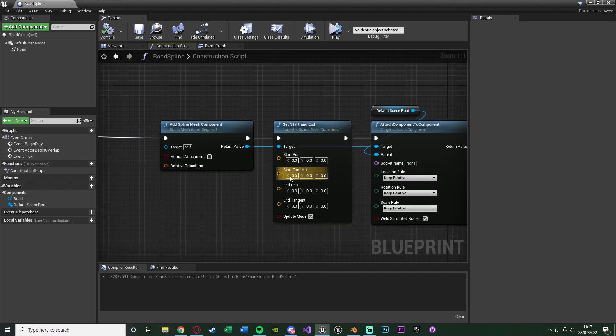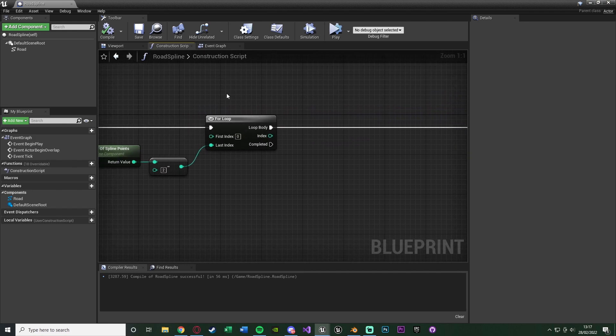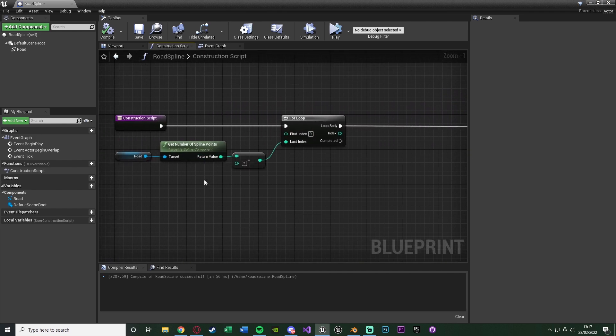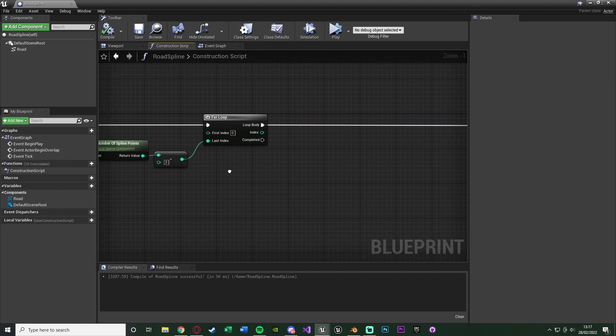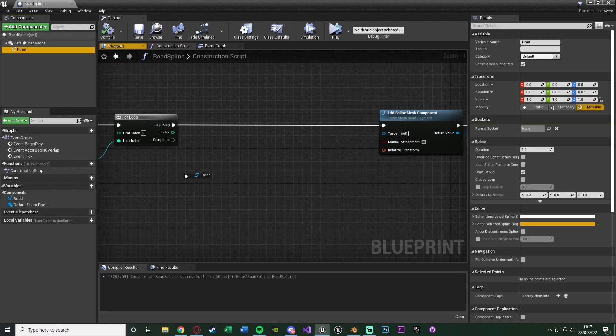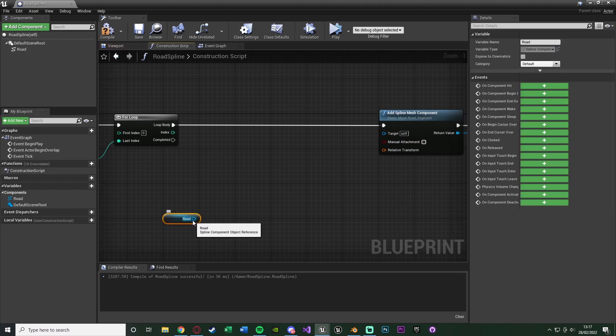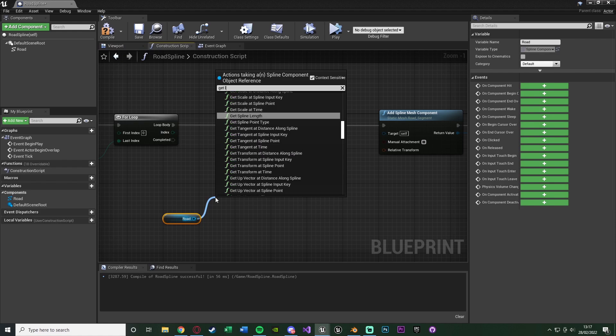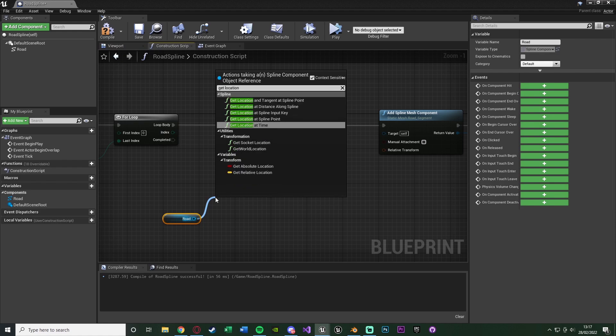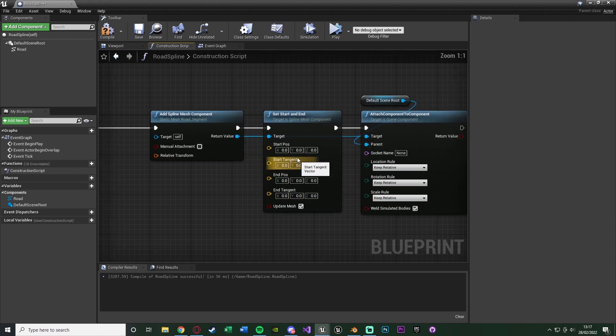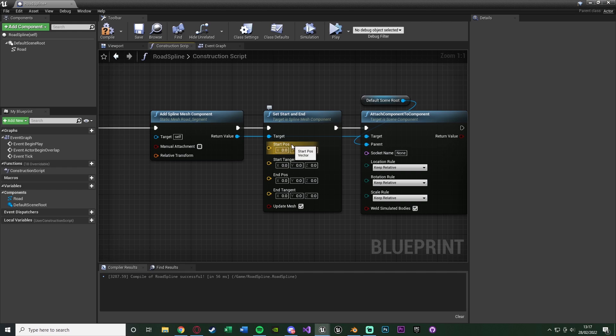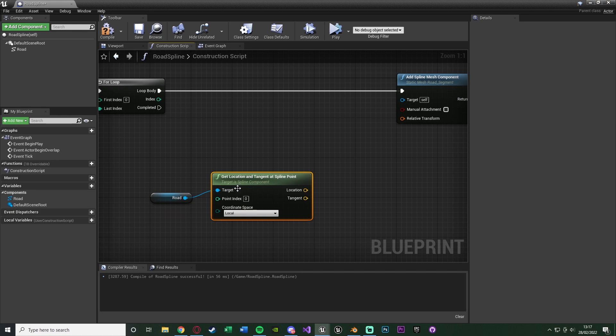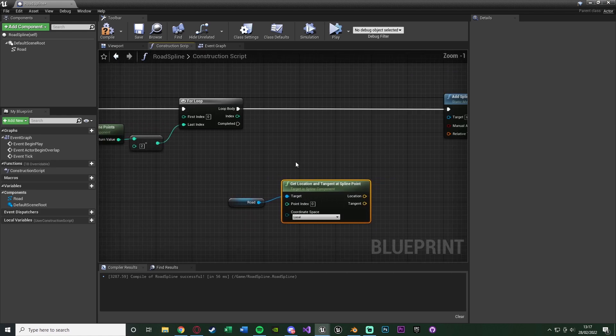We're very close to being done. We just need to figure out the start and end positions of our spline. That is why we've got the for loop here with the number of spline points. So we're going to drag in our spline, which I named road. Out of this, we're going to get location and tangent at spline point. Because you'll notice we need the start position, which is basically location, and the tangent. It will be for each specific spline point for each specific road.